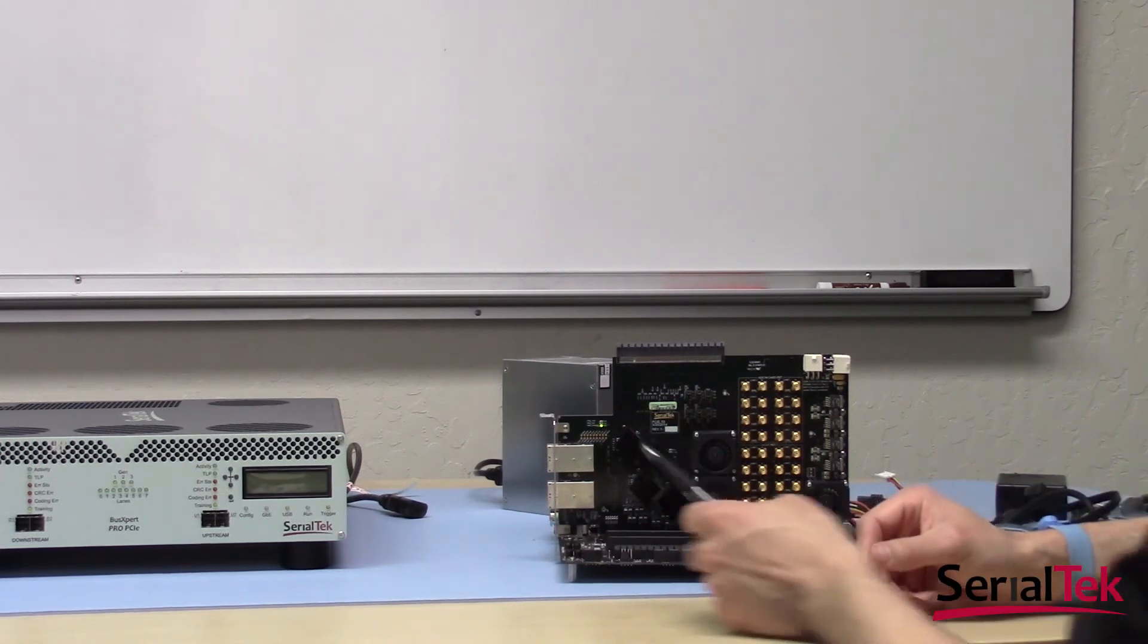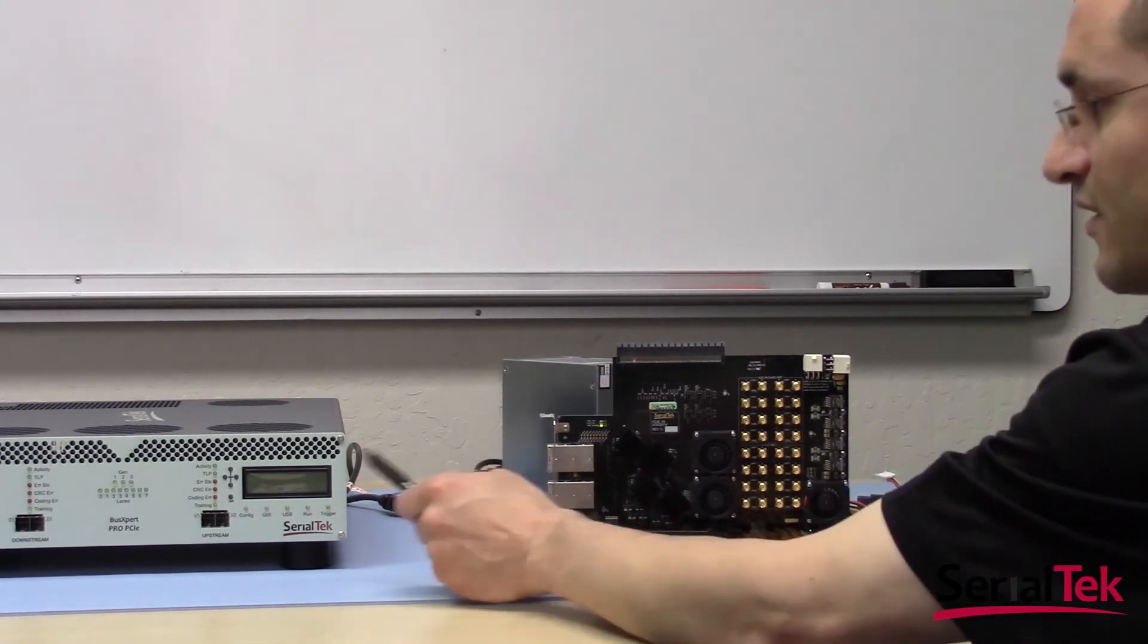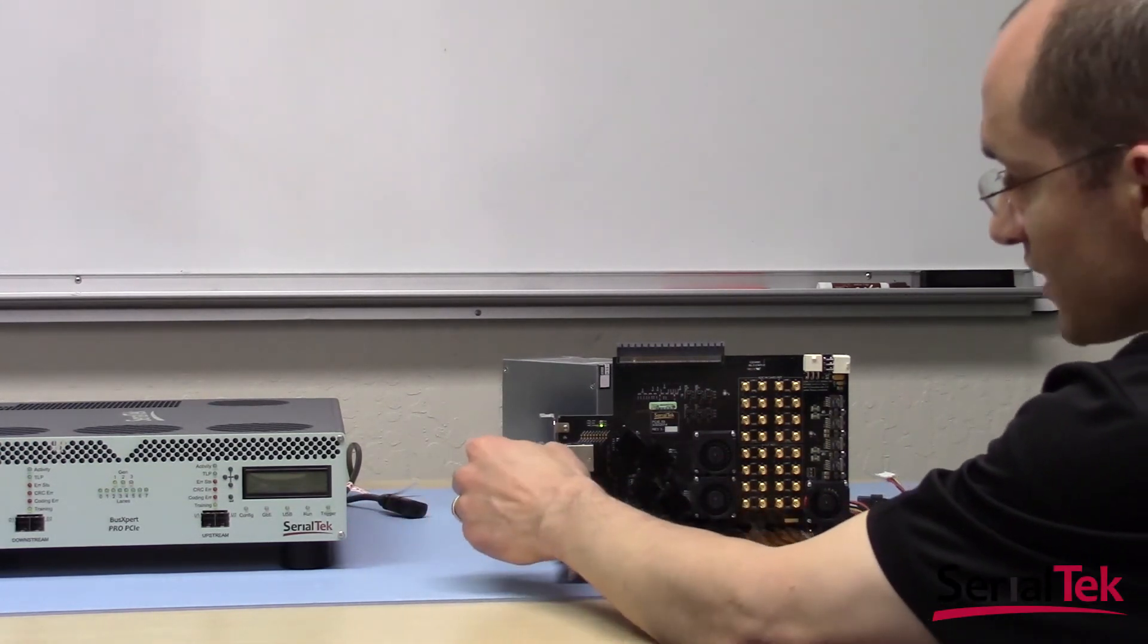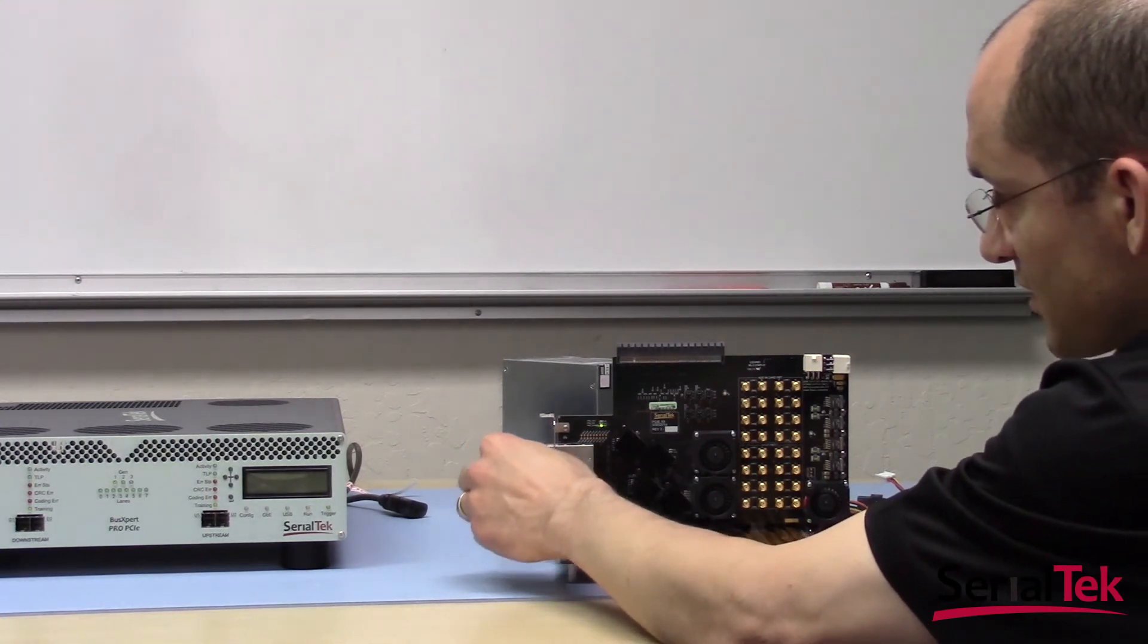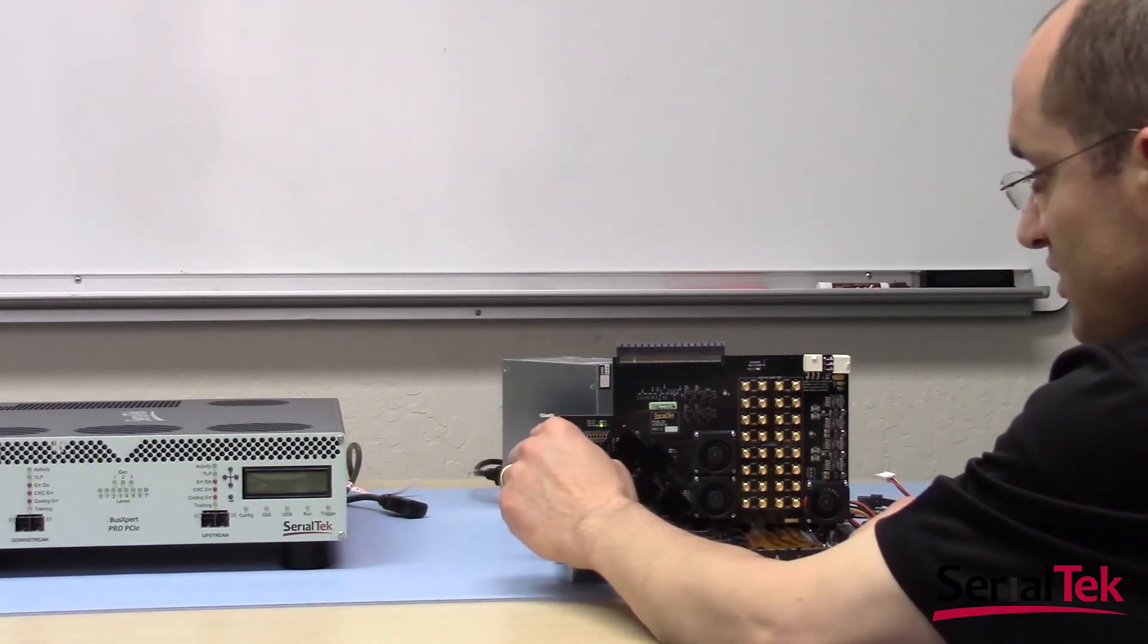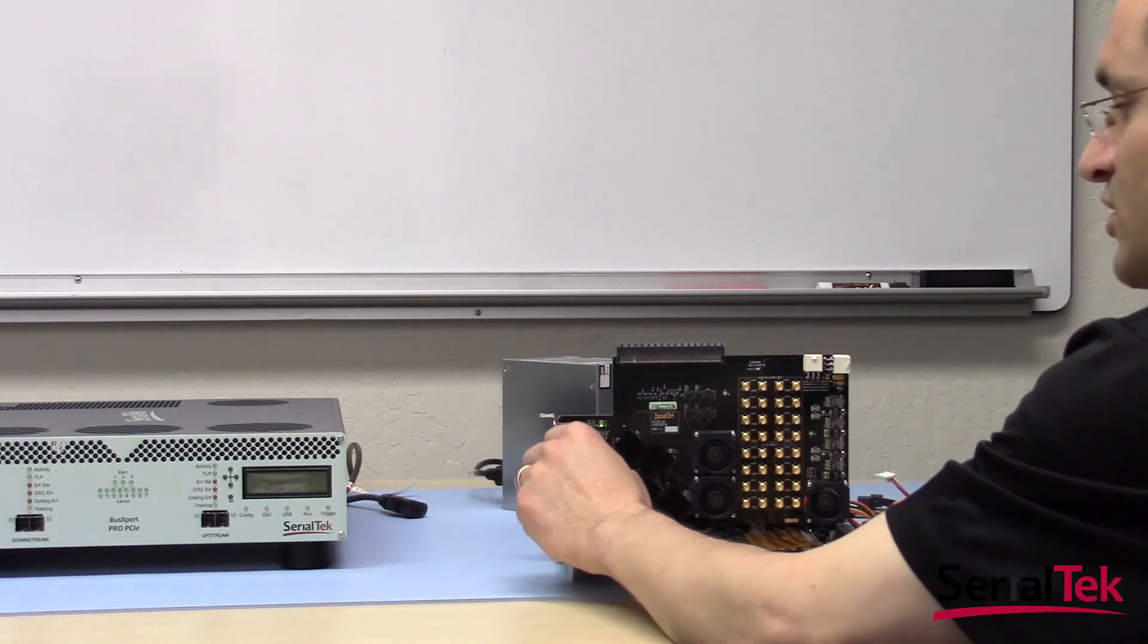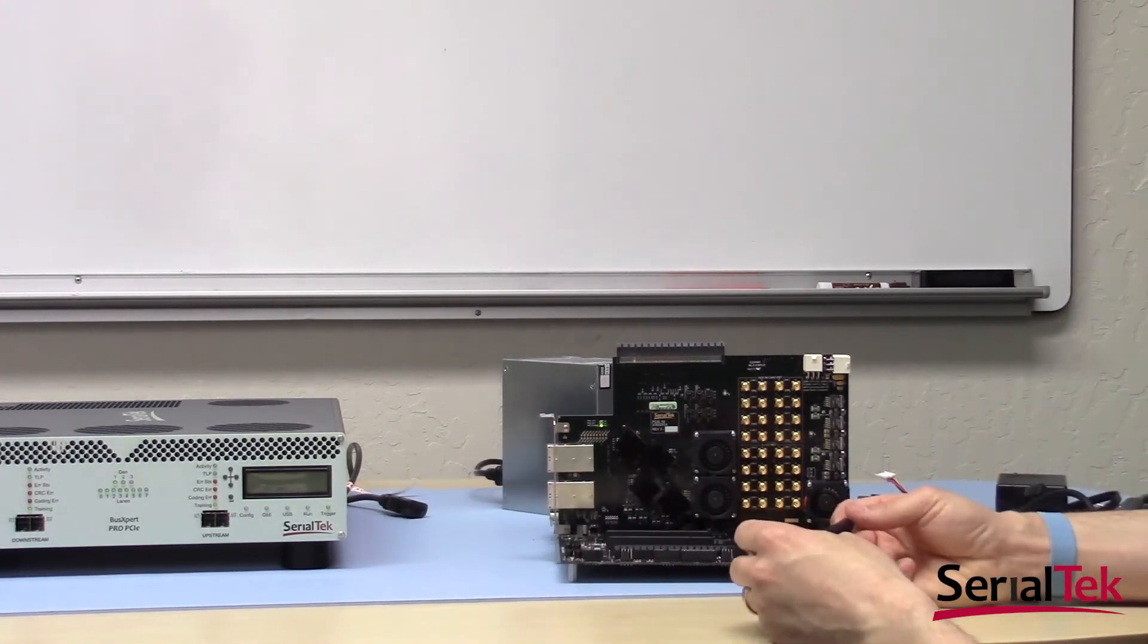Lastly, we have, as on the analyzer front panel, we have an analogous set of SFF8644 connectors here, and this makes the final and physical connection between the interposer and the analyzer itself.